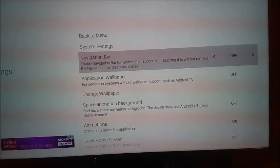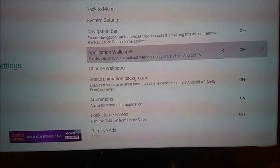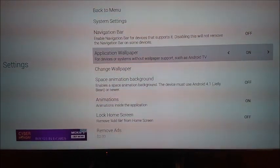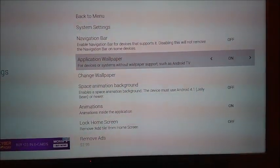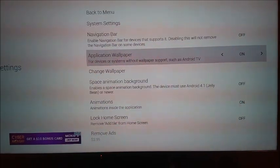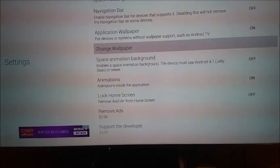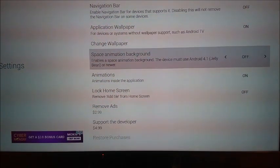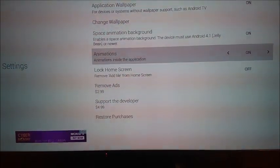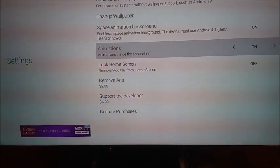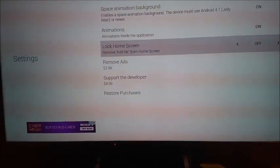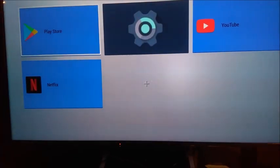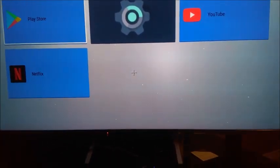The only thing is, see at the bottom you get a little ad on this one that pops up. But to me it's not a big deal. And navigation bar. Disabling this will not remove the navigation bar on some devices. Application wallpaper. For devices or systems without wallpaper support such as Android TV. And you can change wallpaper. Space animation background. And let's check it out. And that's on. Lock screen. So let's see what that was.